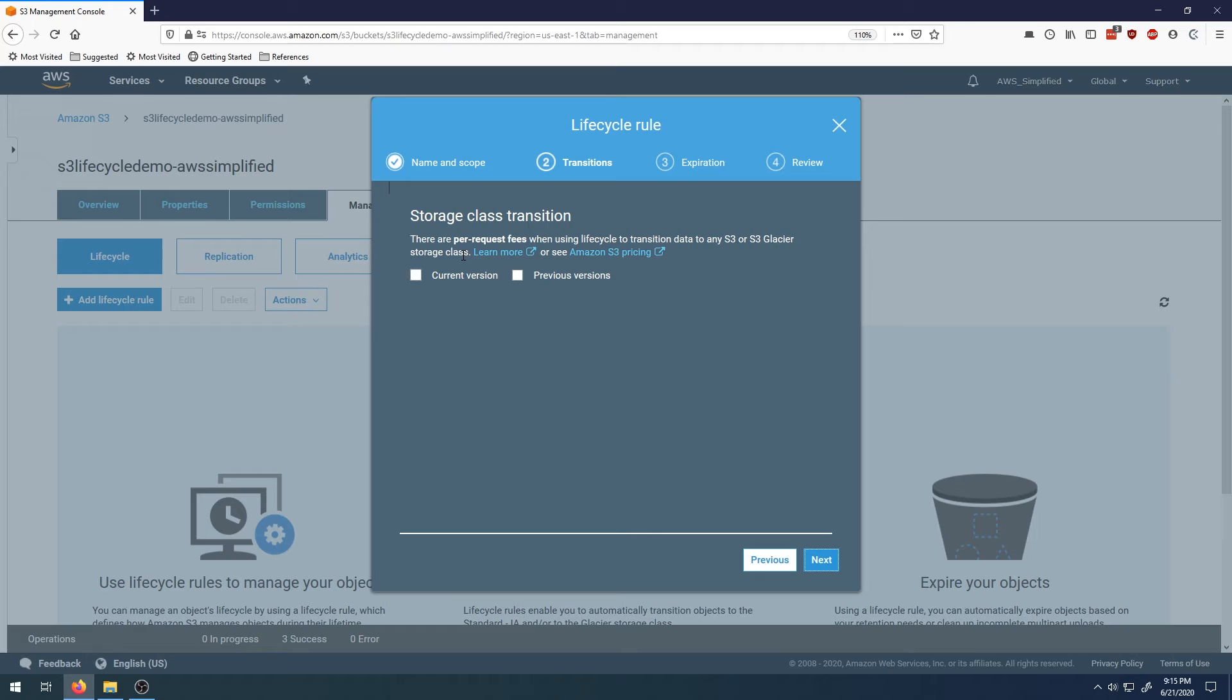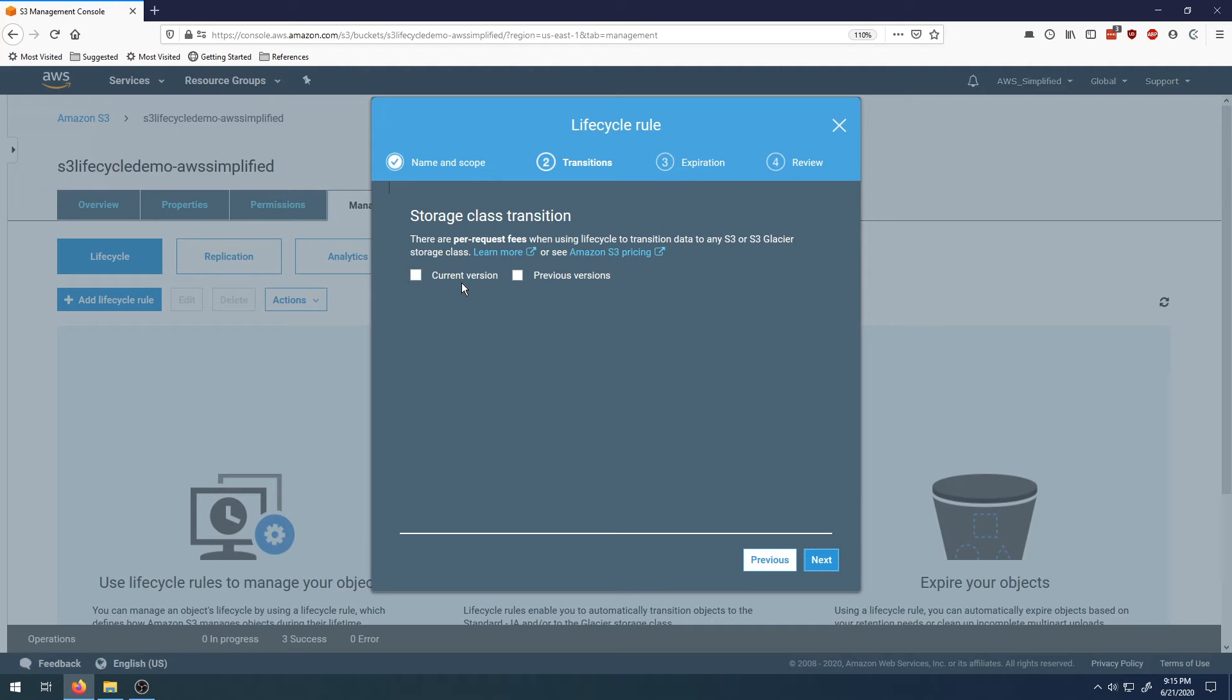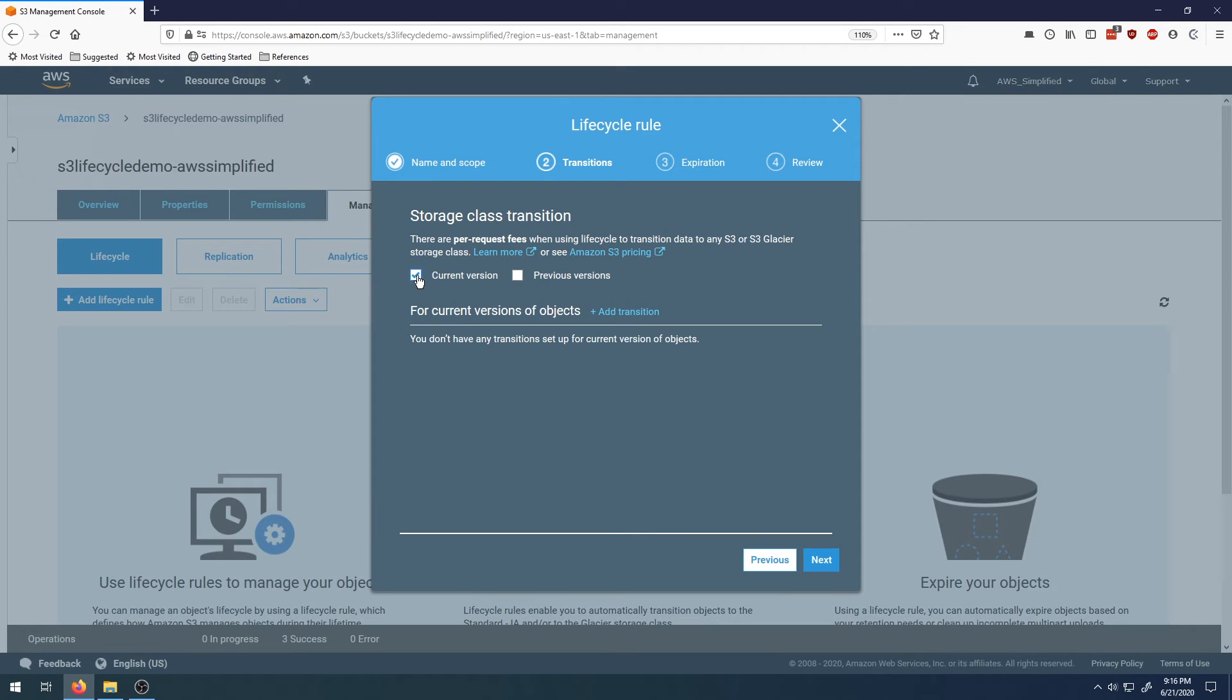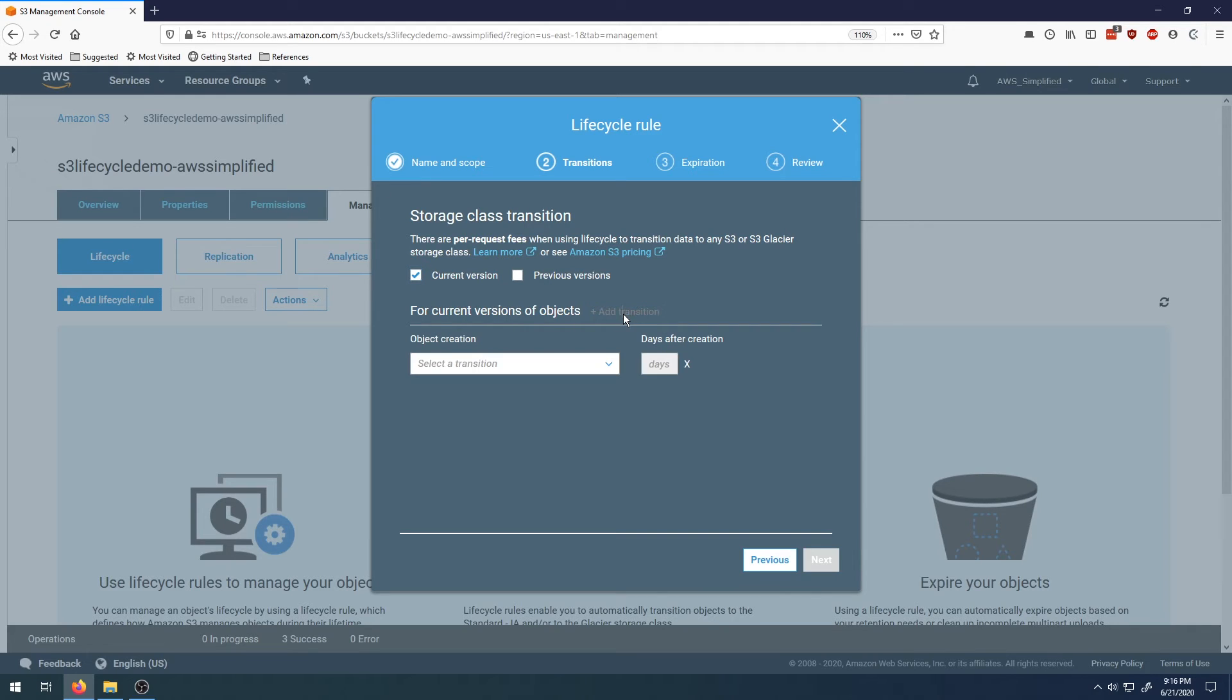This is where we actually set up the transitions. There's a concept of versioning in S3. Every time you modify a file, a version gets stored and maintained. If you want to have different rules based on the versions of the file, you can set that up. We're just going to do current version here as a basic example. Let's click on add transition and start creating these.